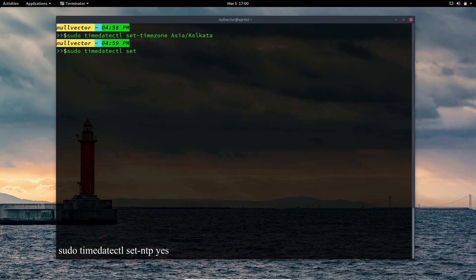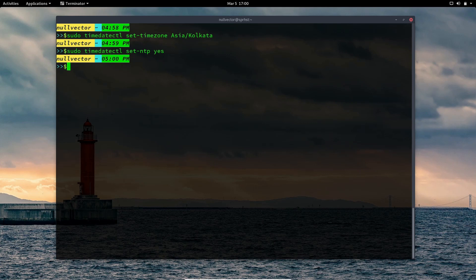You can use 'yes', 'true', or any boolean value — it will work. When you enable NTP (Network Time Protocol), your system will automatically fetch the time from NTP servers and set the time accordingly, so you don't need to set your time manually. An NTP daemon will be running in the background when it's enabled.